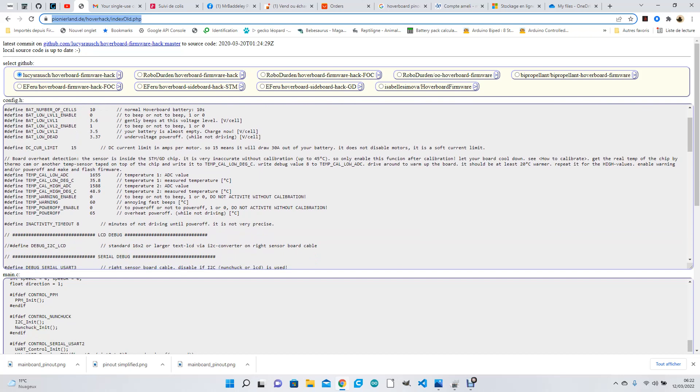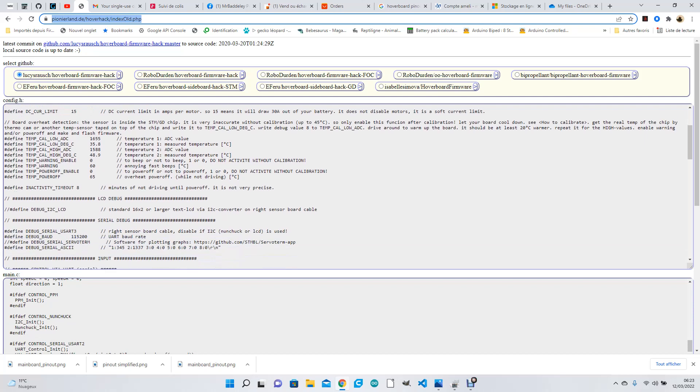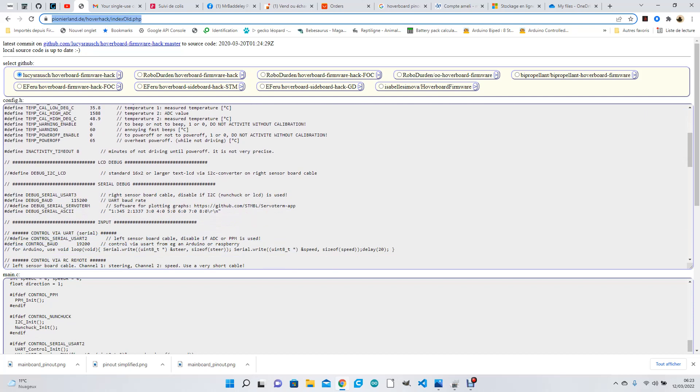This is the board overheat detection that's already in. It uses the ADC filters on the actual board, so you don't have to do anything to this. This debug section - you don't do anything. This is the right sensor board. You only disable it if you're going to use a nunchuck firmware. You'll see later on what I mean. So you see these are defined, and then this one isn't defined - two hash lines.